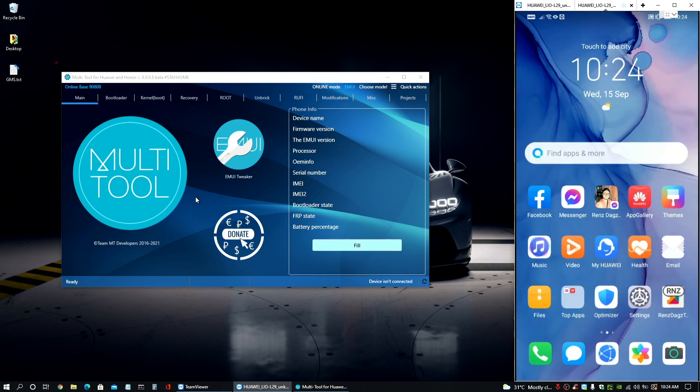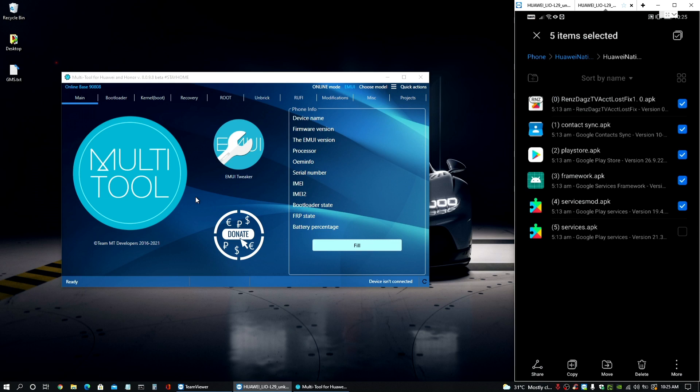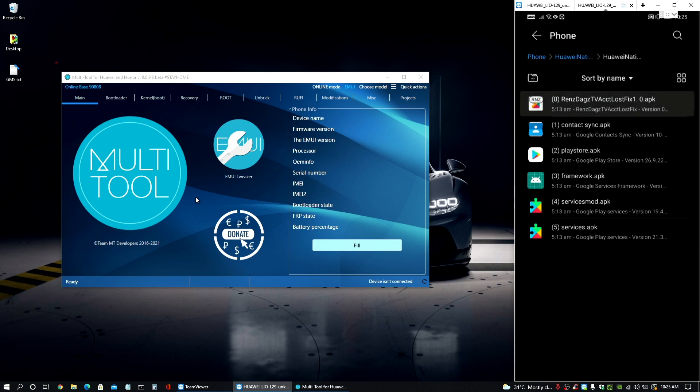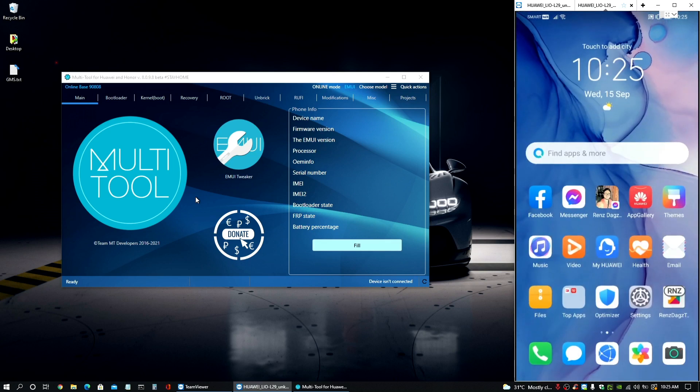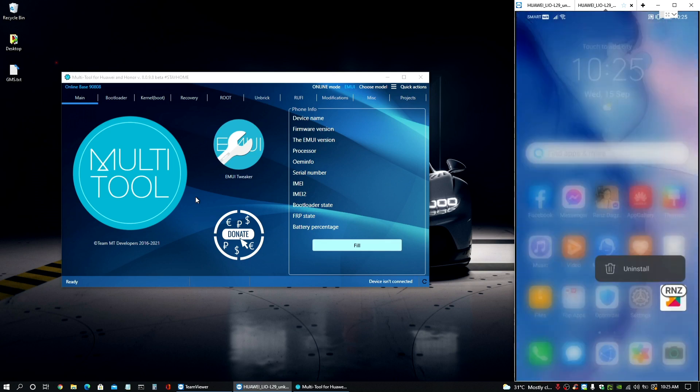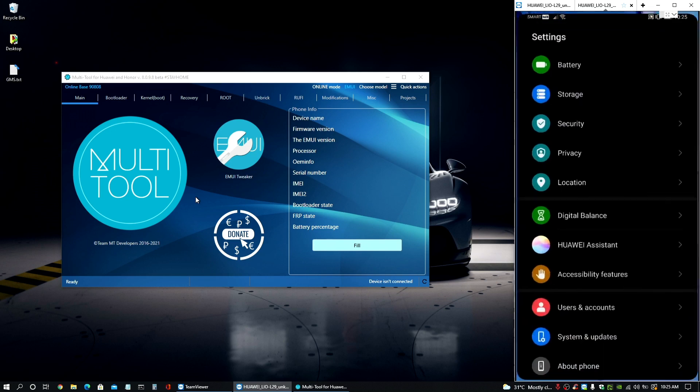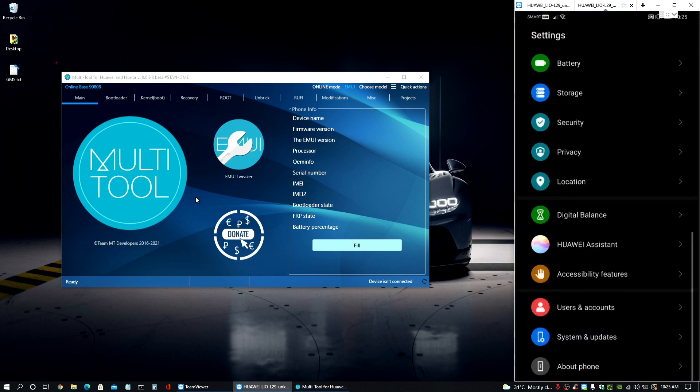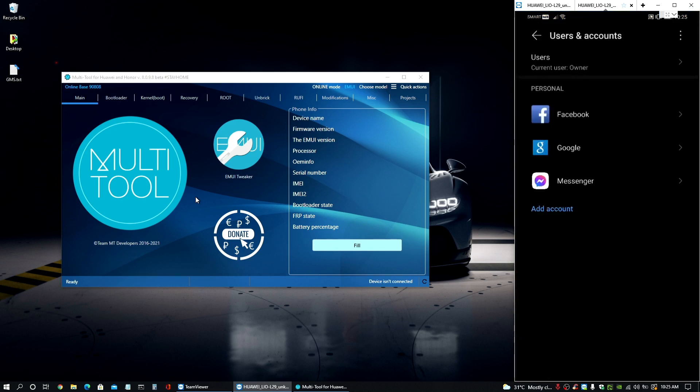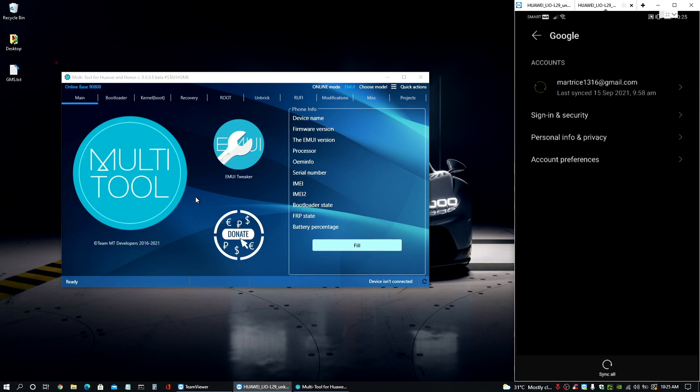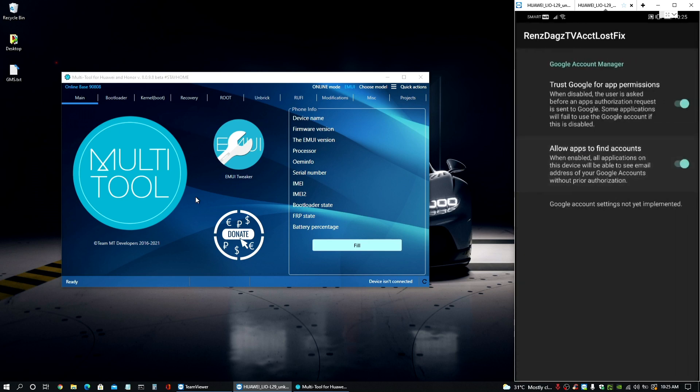And once everything is set up, make sure to install the very first file here on our device, this one here, and log into all of your accounts. So I have that already installed and I have the account already here as well in the system. And make sure that you have this one here checked as well.